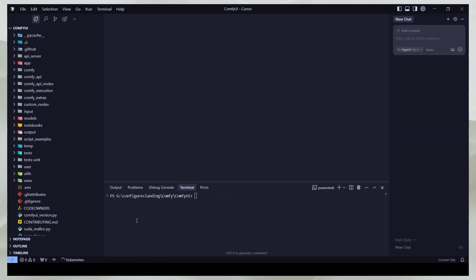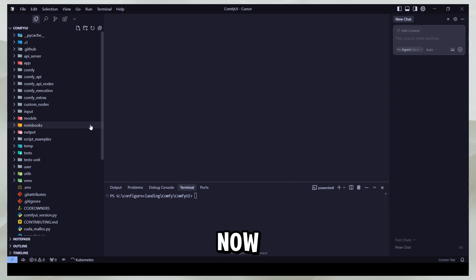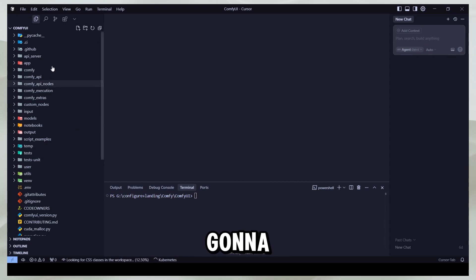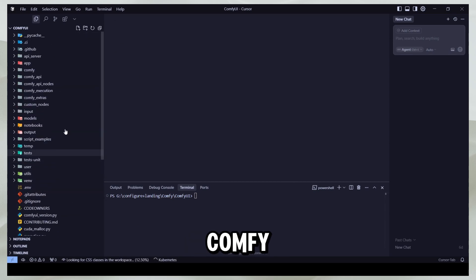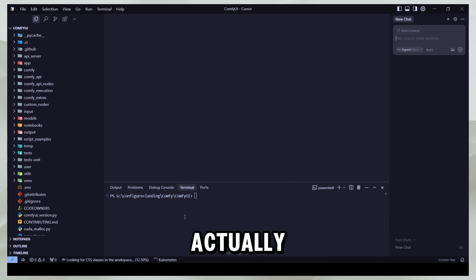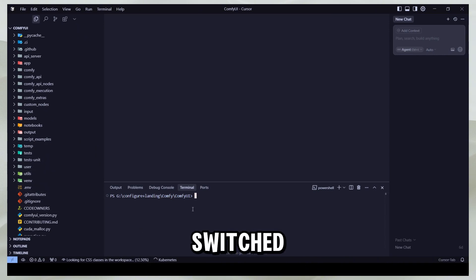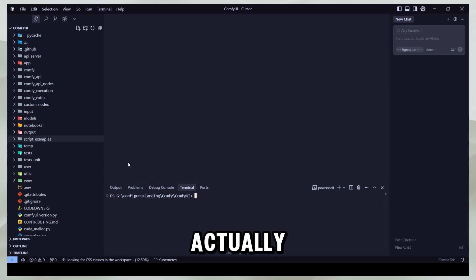That's going to download the entire ComfyUI repository for you and it's going to take a while. After the download is complete, this is how it's going to look — you'll have this entire folder for ComfyUI.